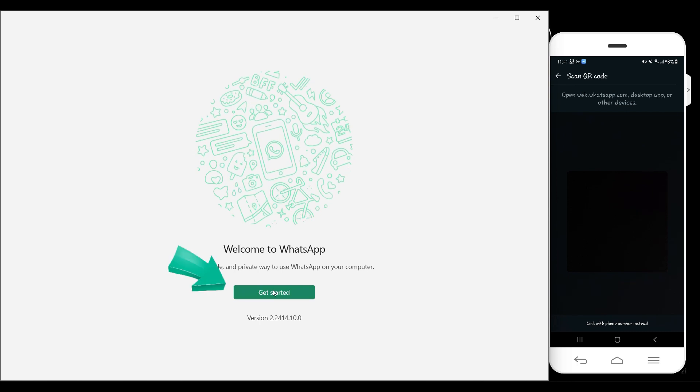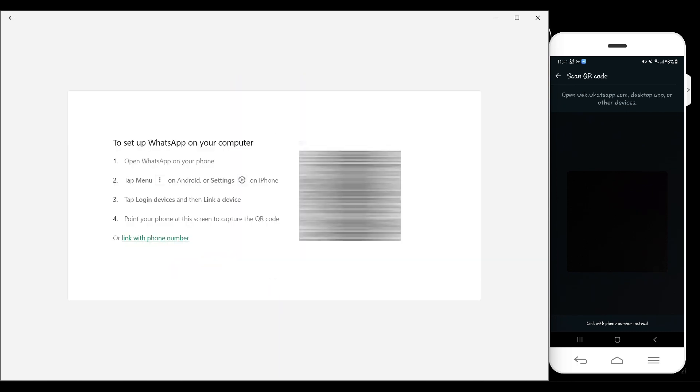Now right here in the desktop app, what I need to do is click on Get Started. Now something like this will open up. Do note that you can set up WhatsApp on your computer by scanning this QR code, or else you can also link with phone number.